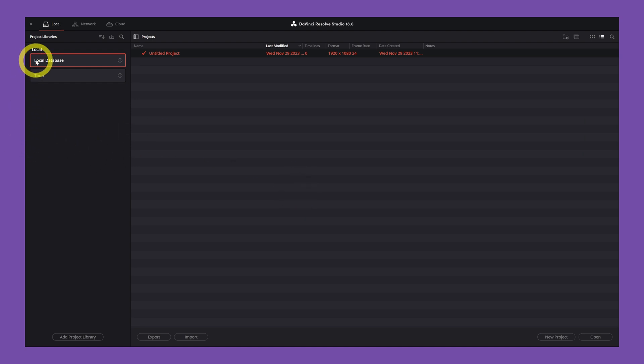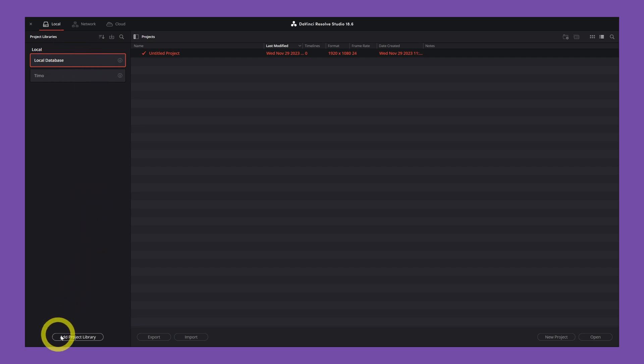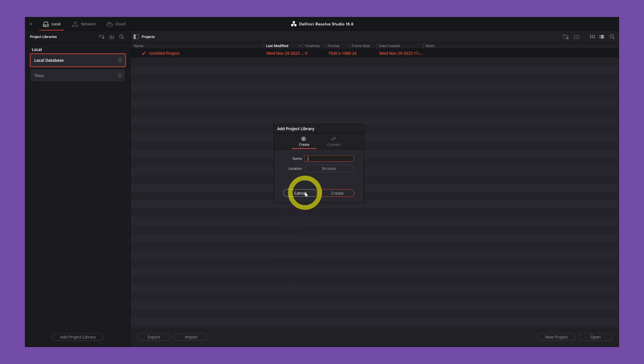So now you're located in the local database library, but in here we want to add a project library. So let's do that and name it whatever you want. Let's say we're going to create a YouTube video and I want all my YouTube videos in this library. It's dedicated for YouTube.